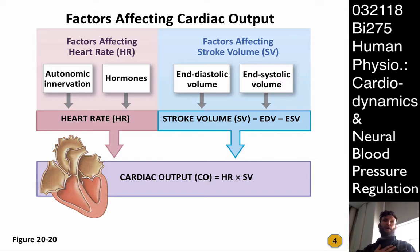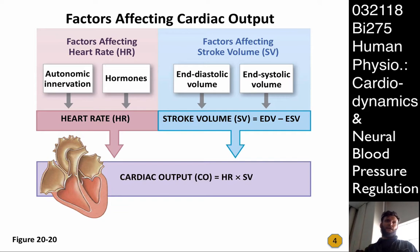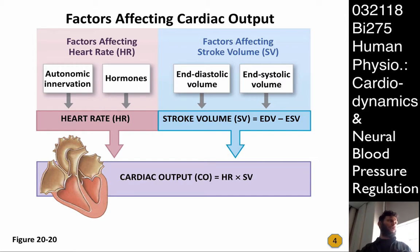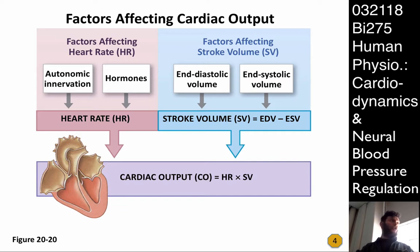We know that the heart is autodepolarizing — the nodal cells in the SA node reach threshold and depolarize autonomously. This does not mean we cannot affect the rate at which that happens. We don't consciously cause our heart to beat or not beat, but there are mechanisms not inherent to the heart that enable variation. These methods involve either the nervous system or the endocrine system.